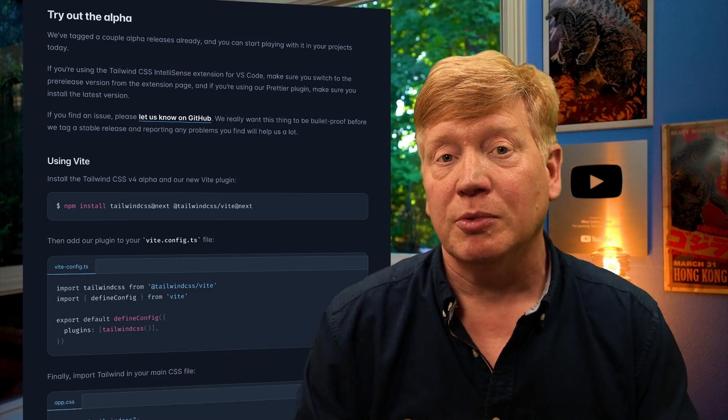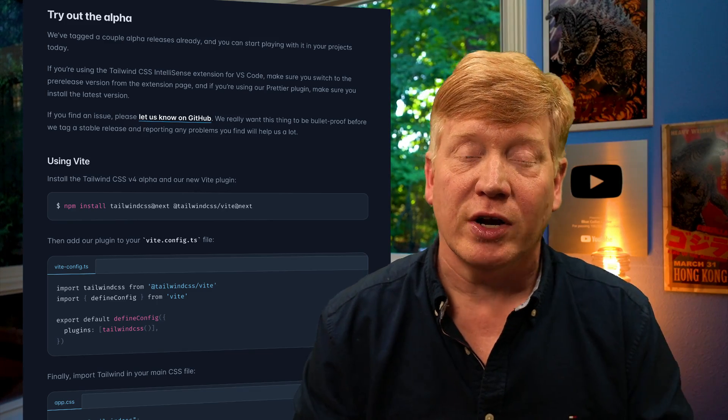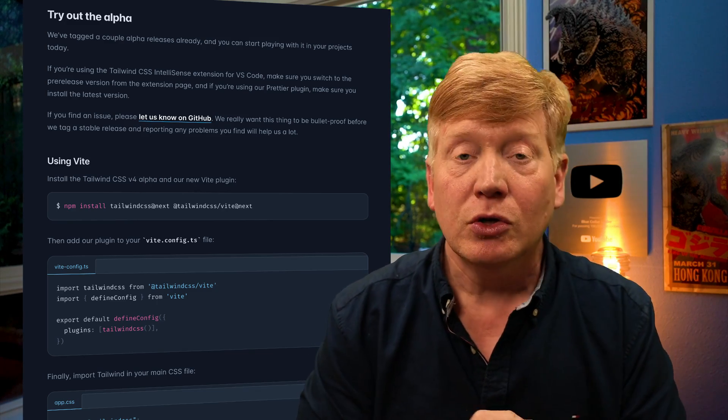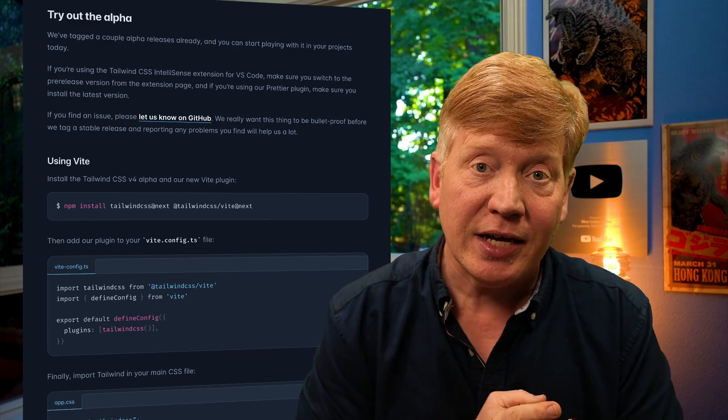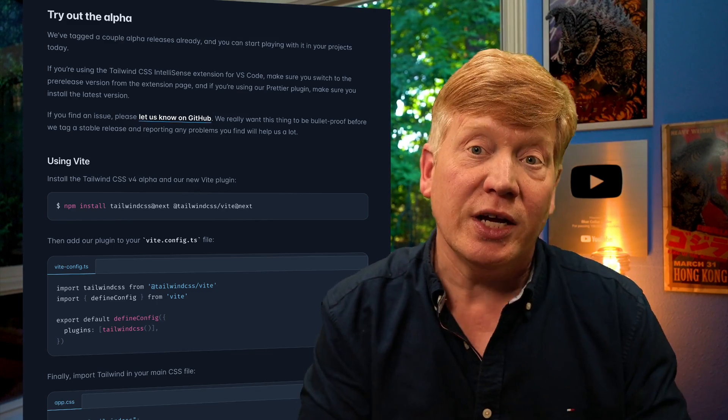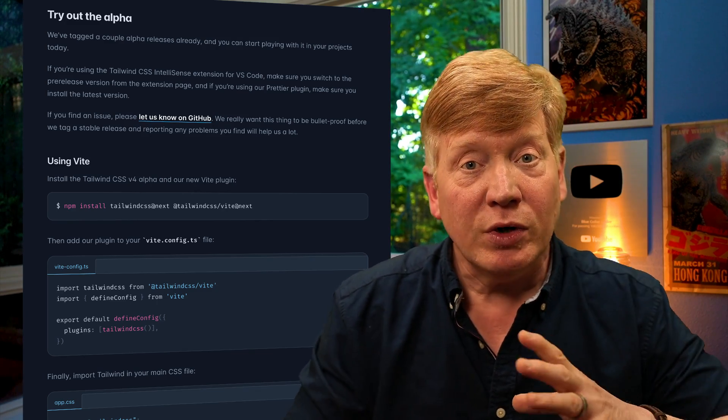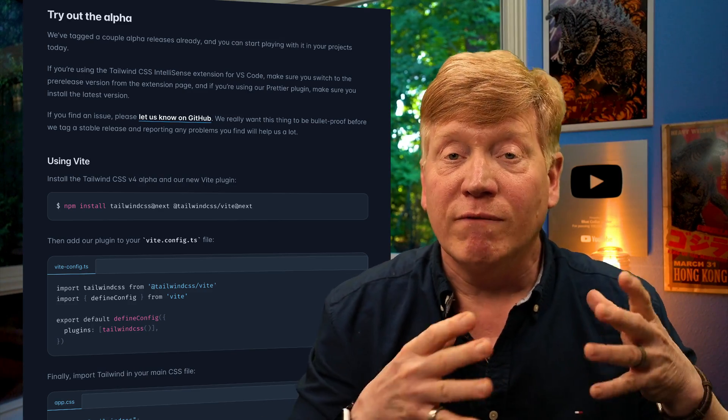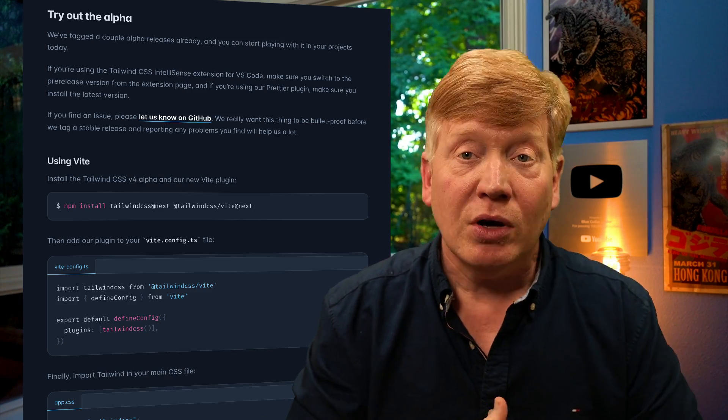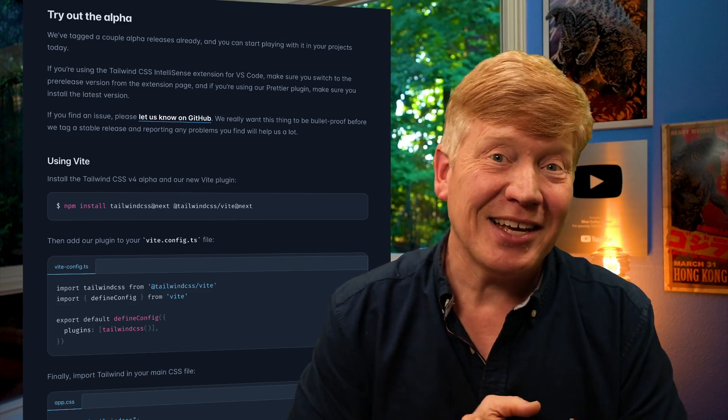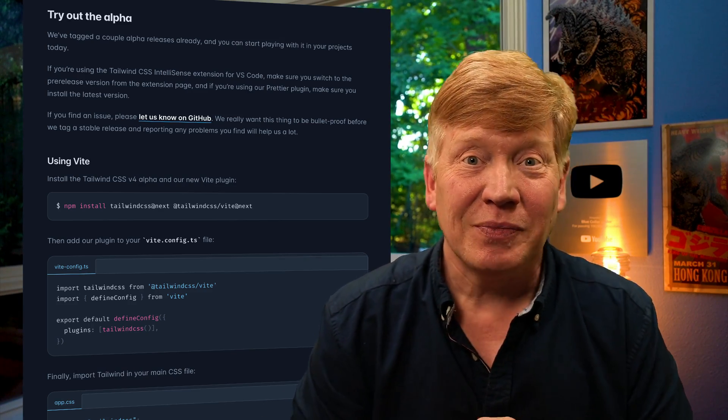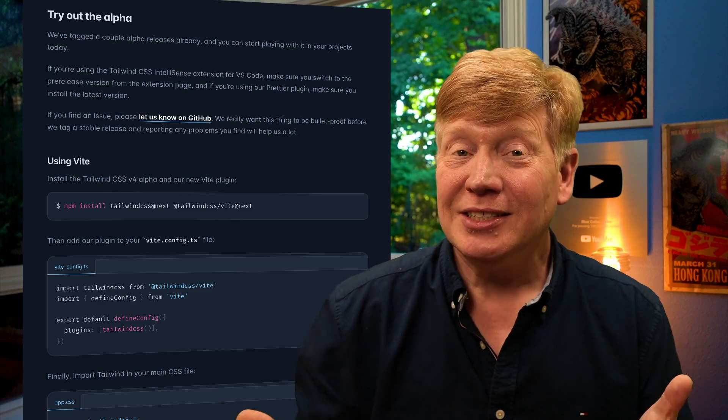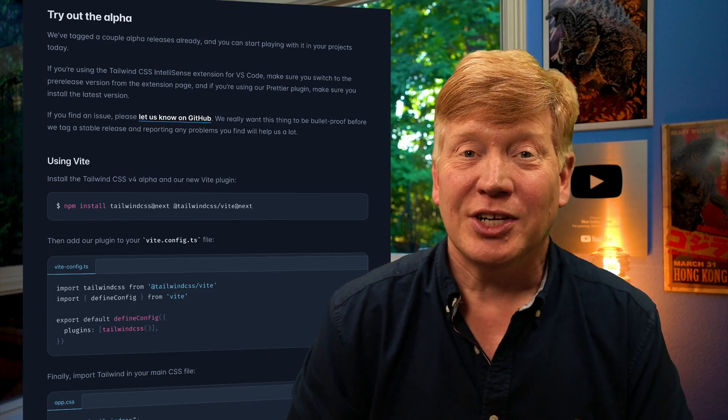Now at the end of the blog post, it covers how to try it out with Vite or the CLI. And that's great. But I wanted not to show you V4 on Vite, but also on Next.js and Astro as well. And even try it out with ShadCN. Let's get into it.